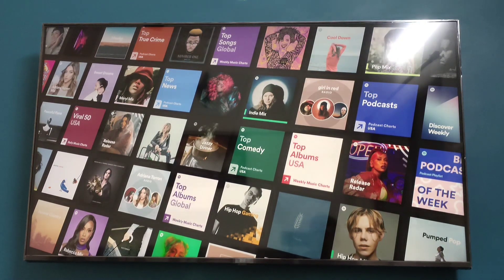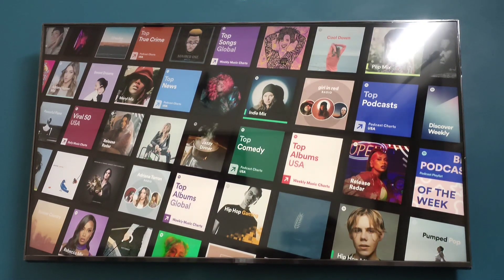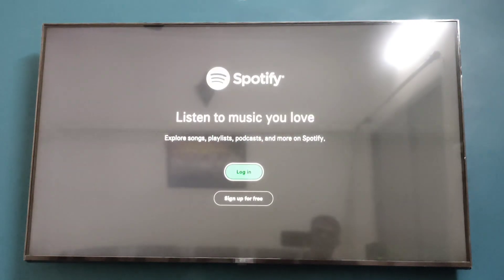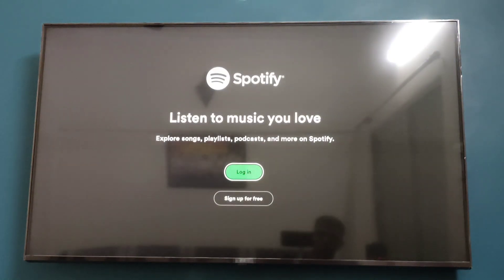This is how you can download and install apps on your LG webOS TV. Thanks for watching.